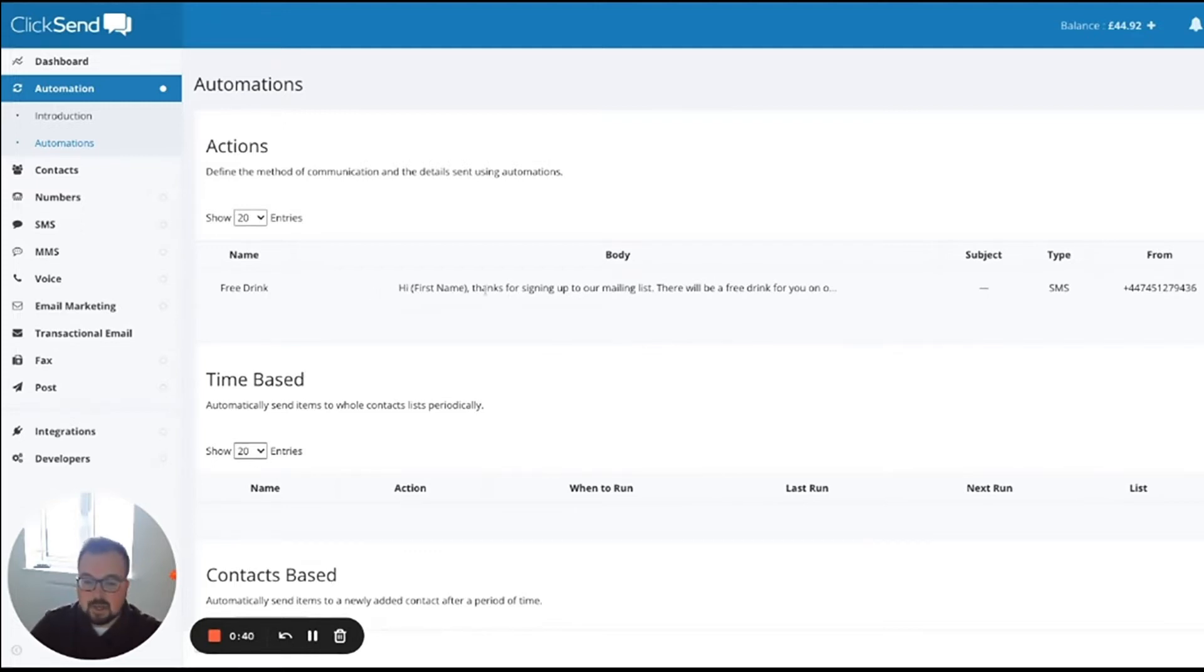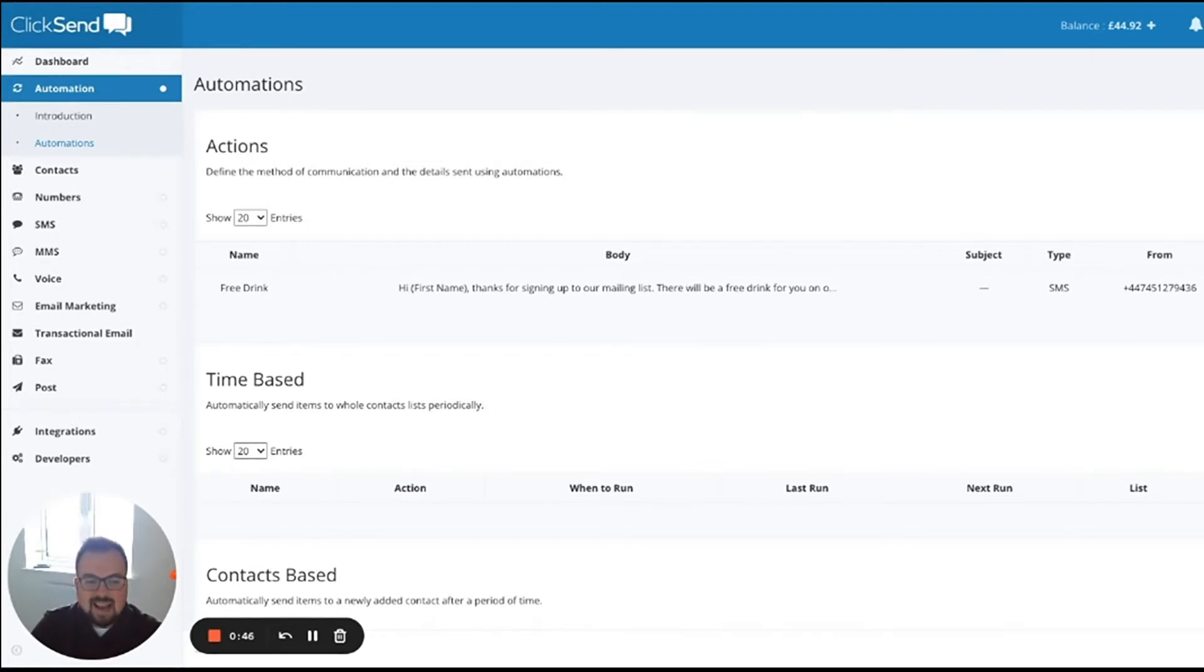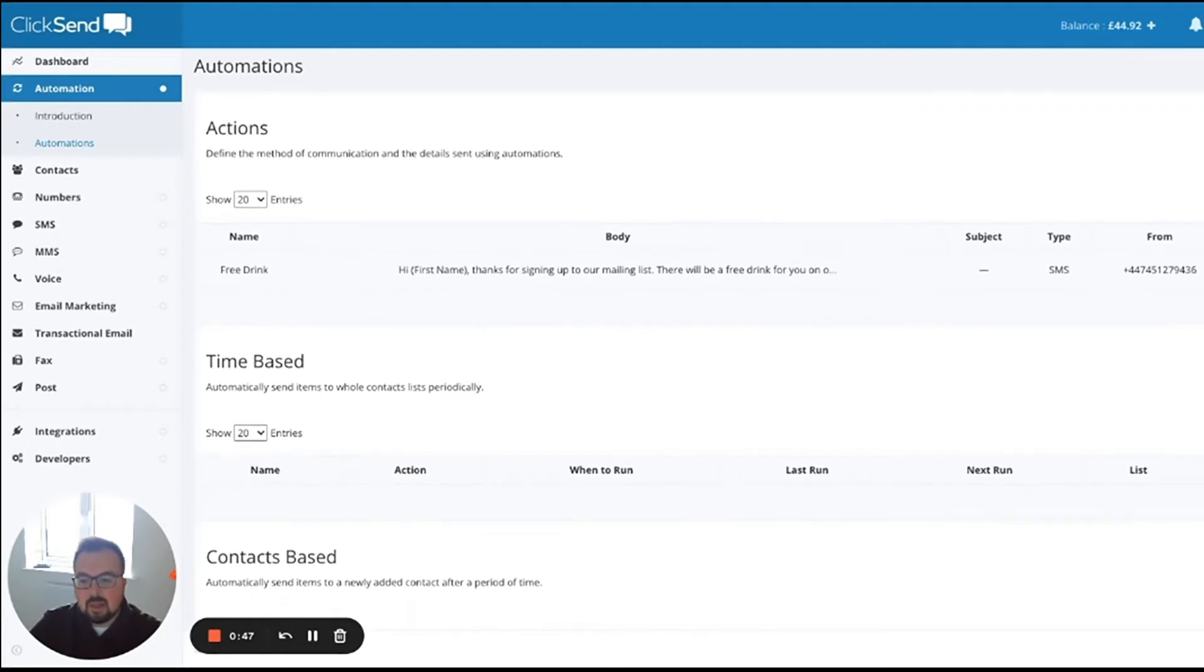Hi, first name. Thanks for signing up. There'll be a free drink waiting for you on the bar. Reply beer or wine. So I've created that action.